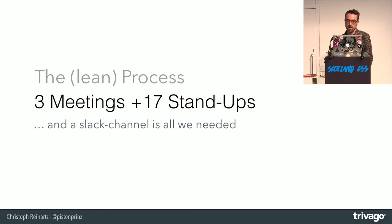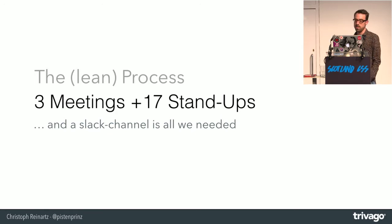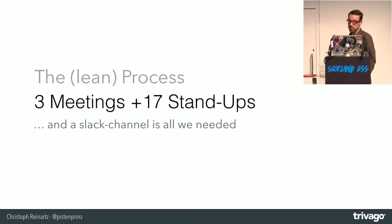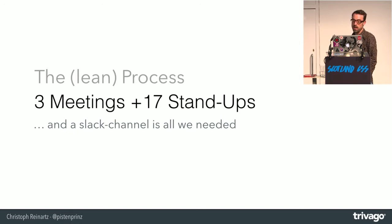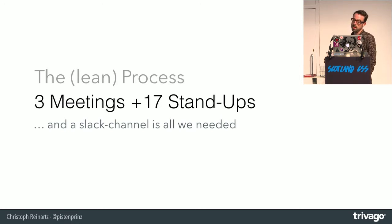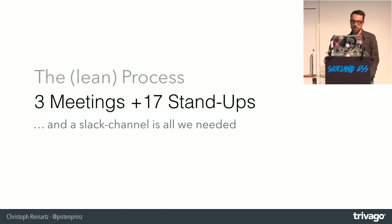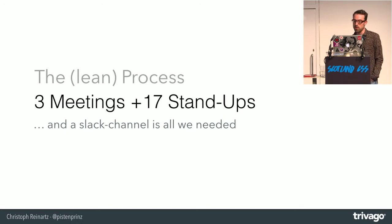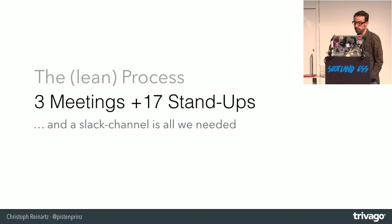All in all, about the process, we had three meetings, the standups in the morning, which were very important for us. And of course the Slack channel, we had no estimation meeting, no sprint planning, no retrospective. We love to code instead of talking about code.